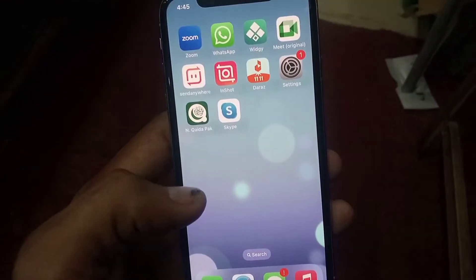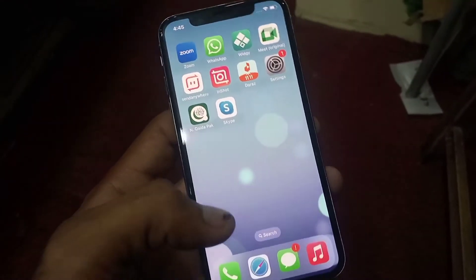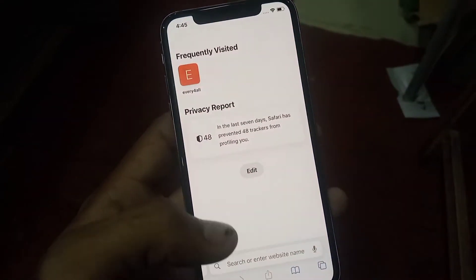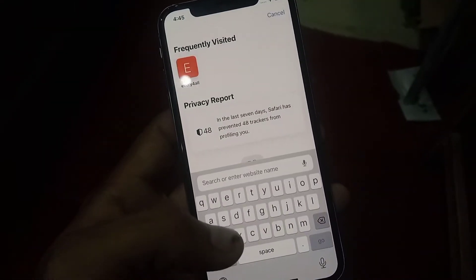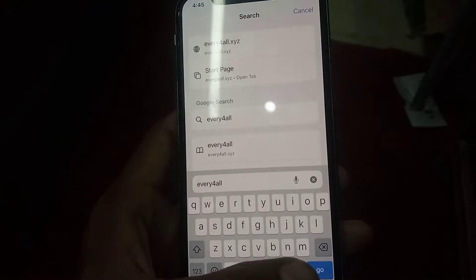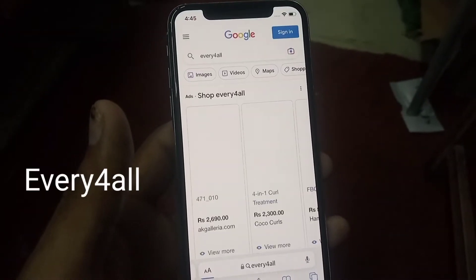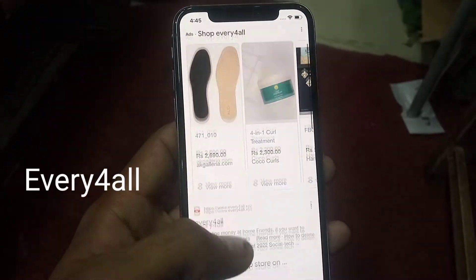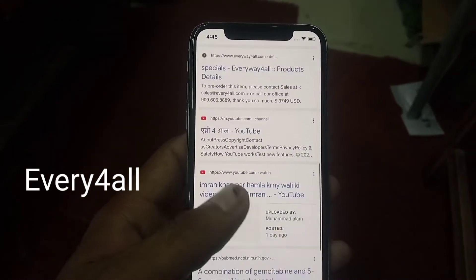First of all, please open Safari browser and tap on any website to check if your internet connection is good or not. You can search my website or any website to check the internet connection.